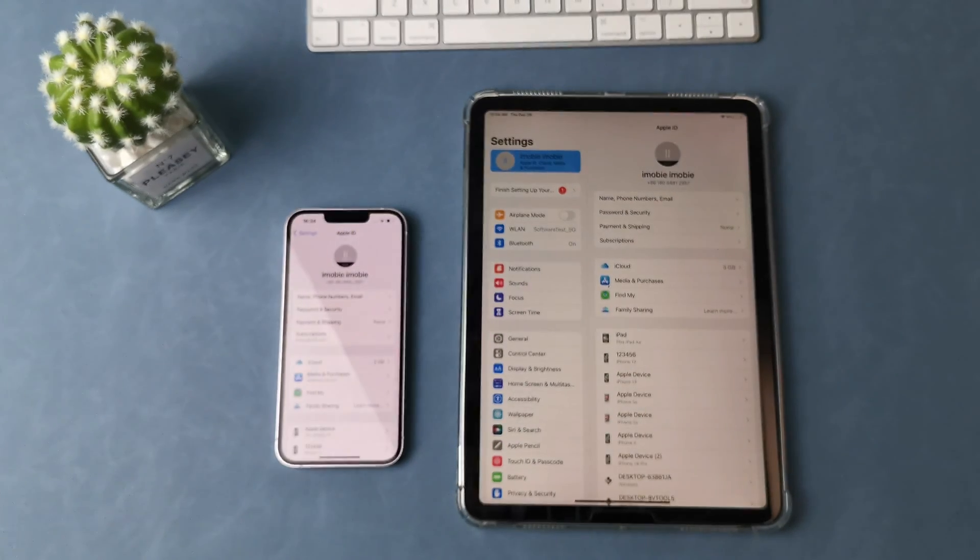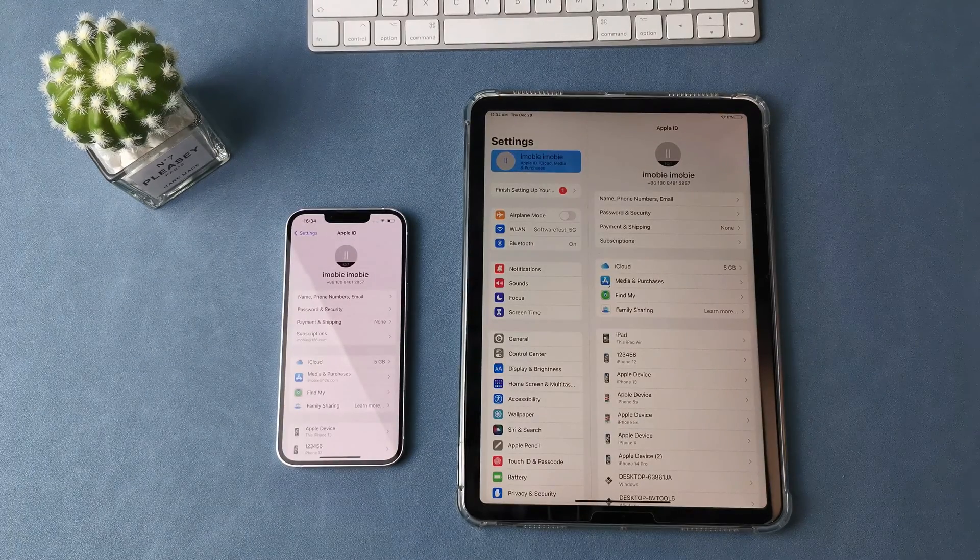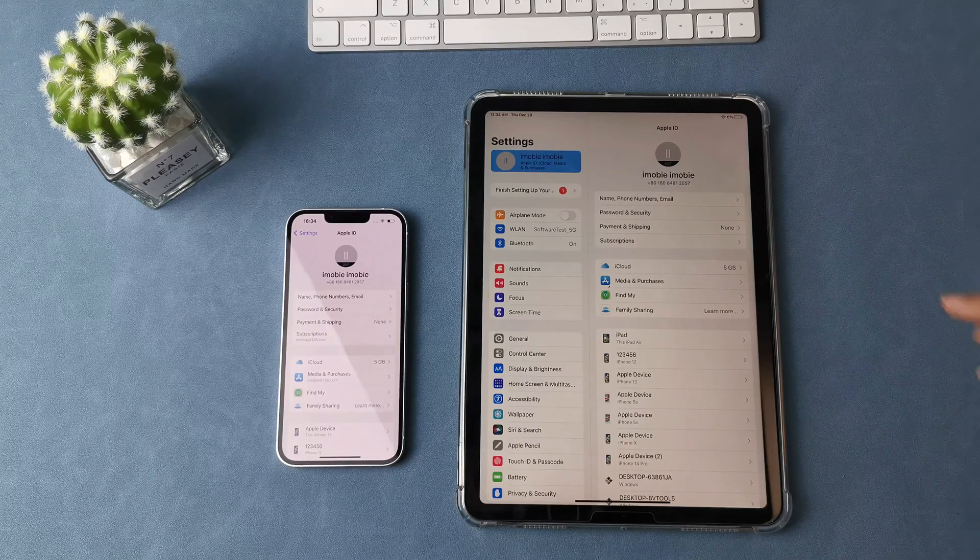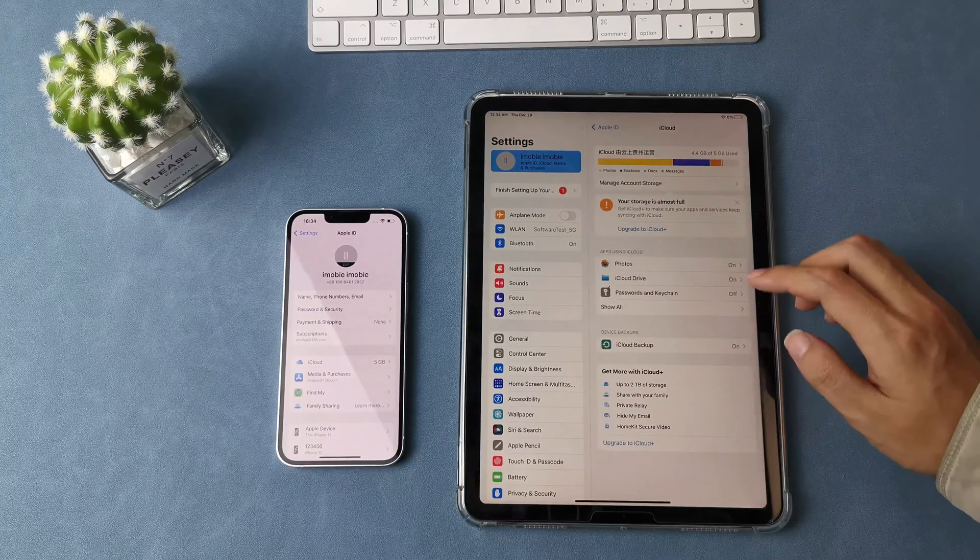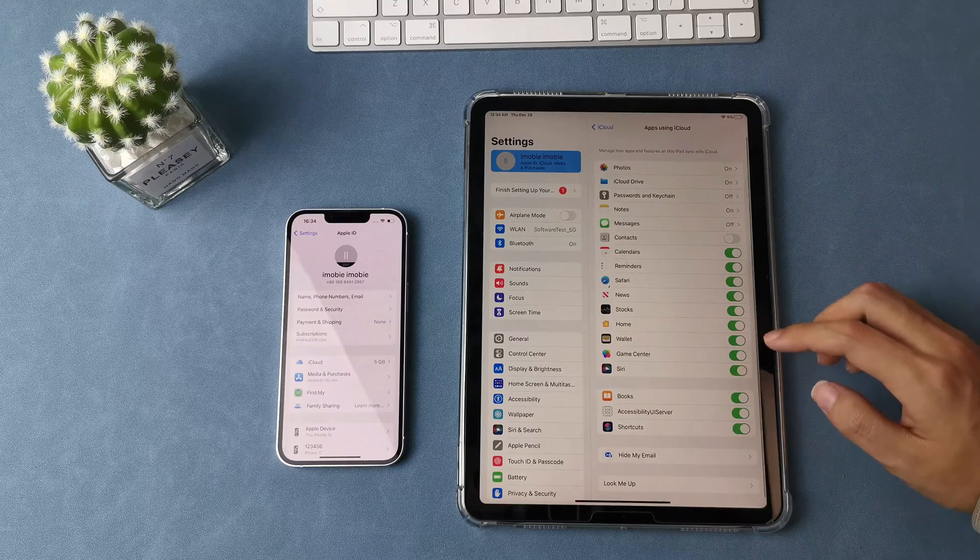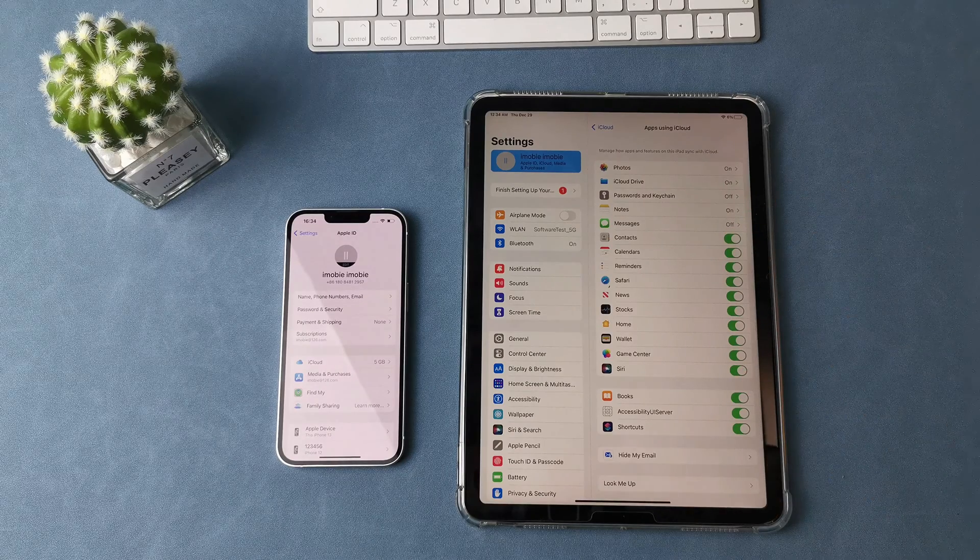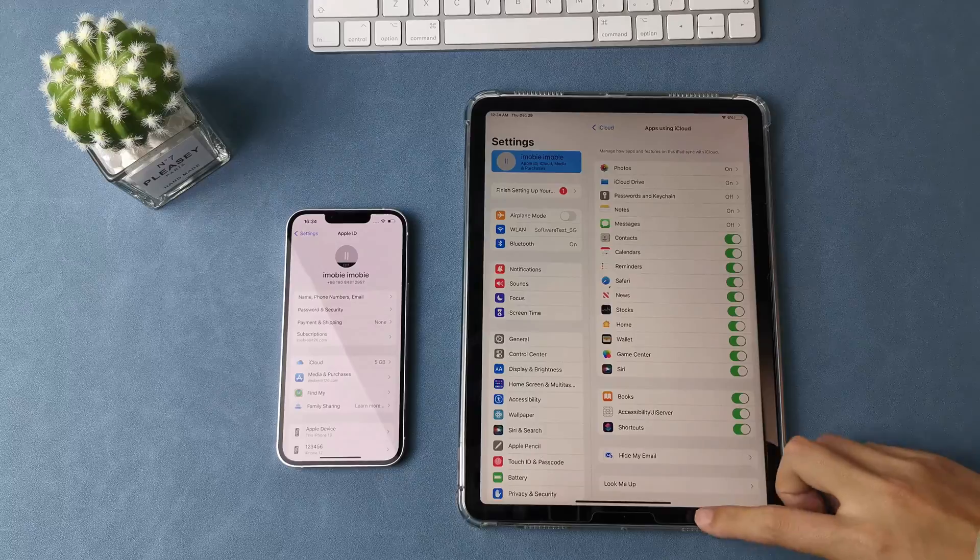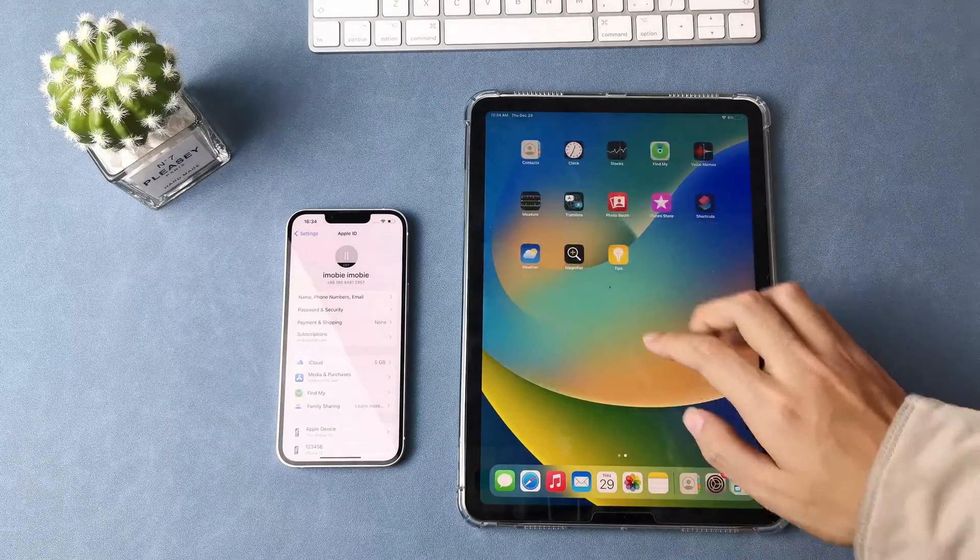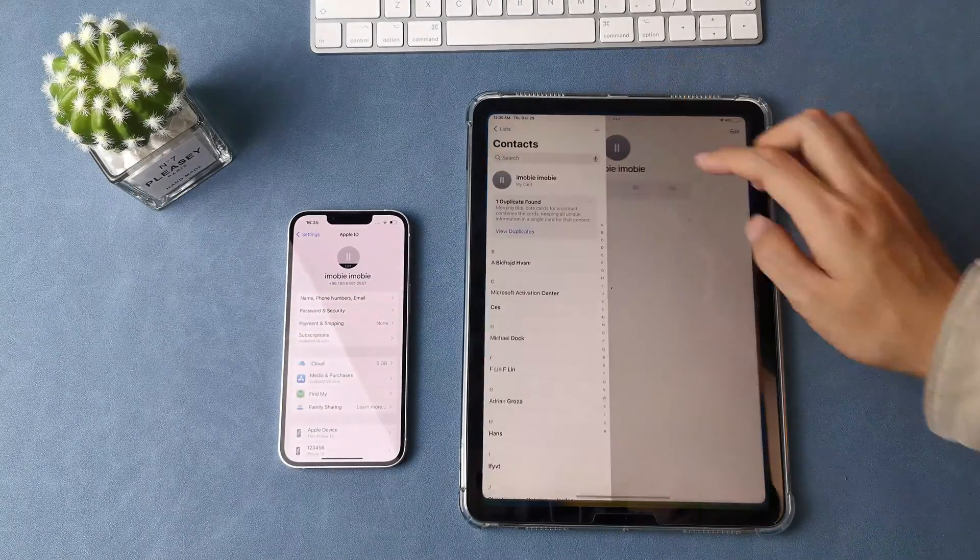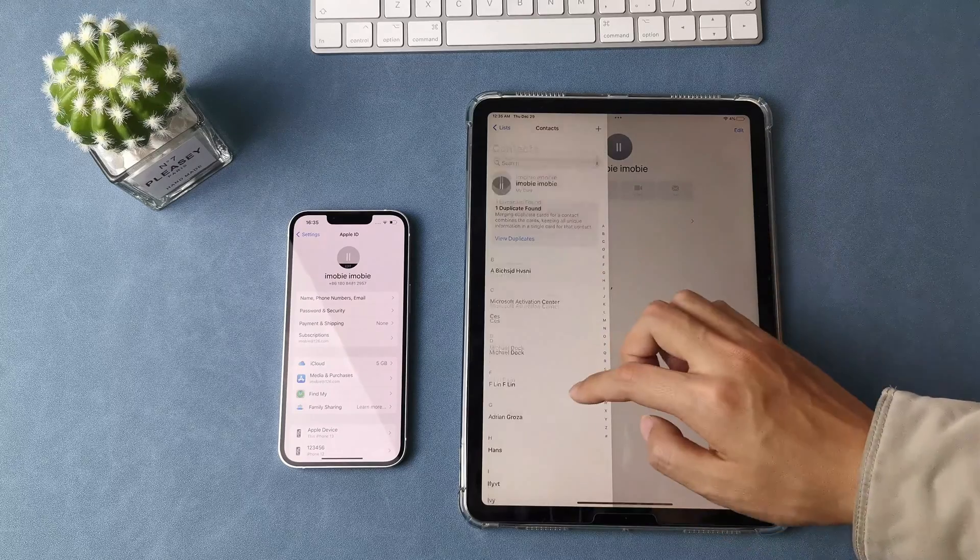And then, go to your iPad, log in with the same Apple ID as your iPhone, then tap the iCloud button and enable the contacts too. Once you enabled contacts in iCloud on your iPad, your contacts will automatically be synced to your iPad contacts app. Now you can go to the contacts app to have a check.